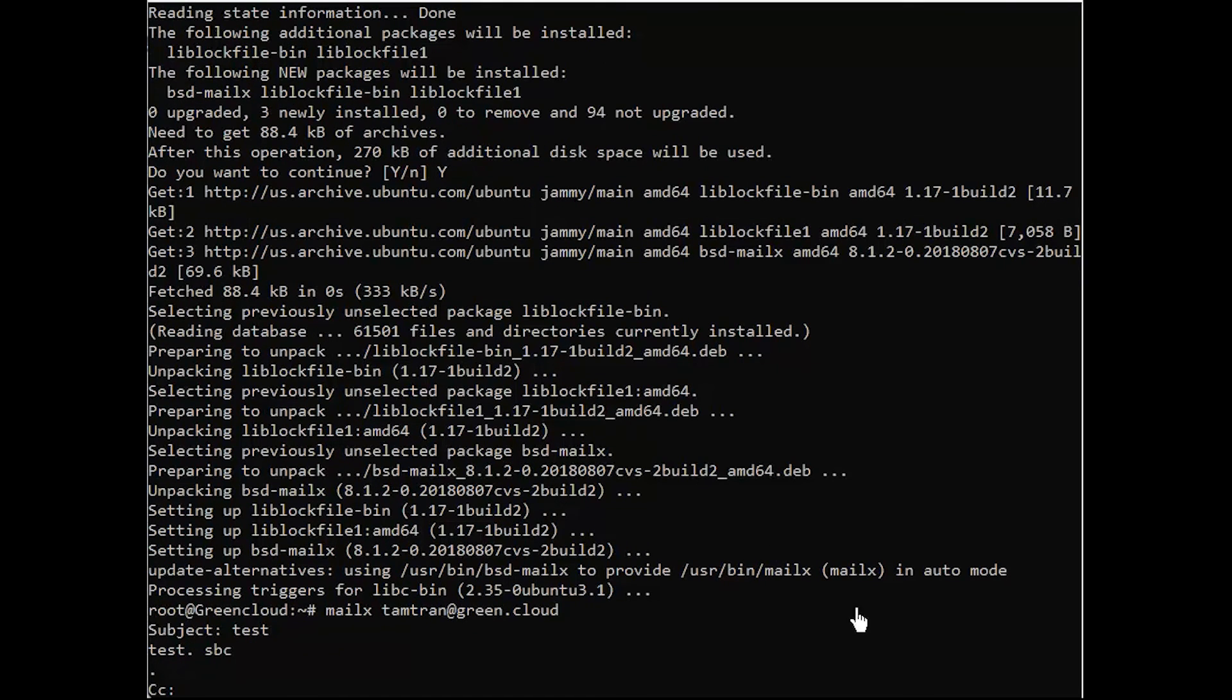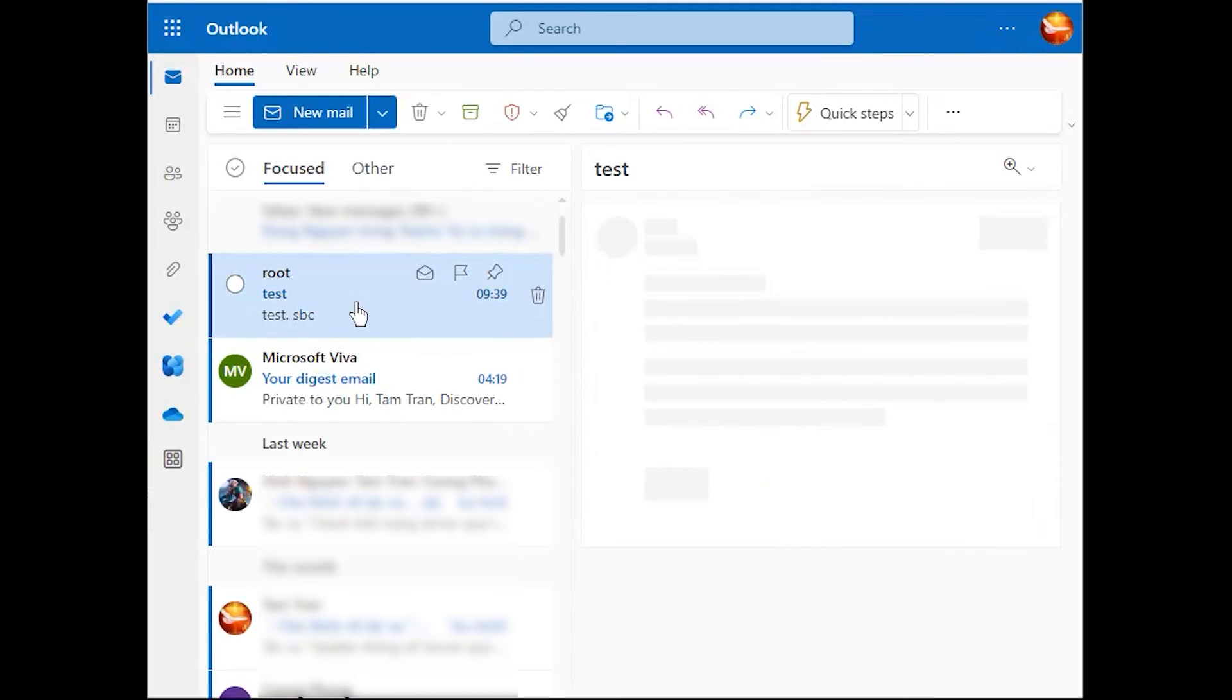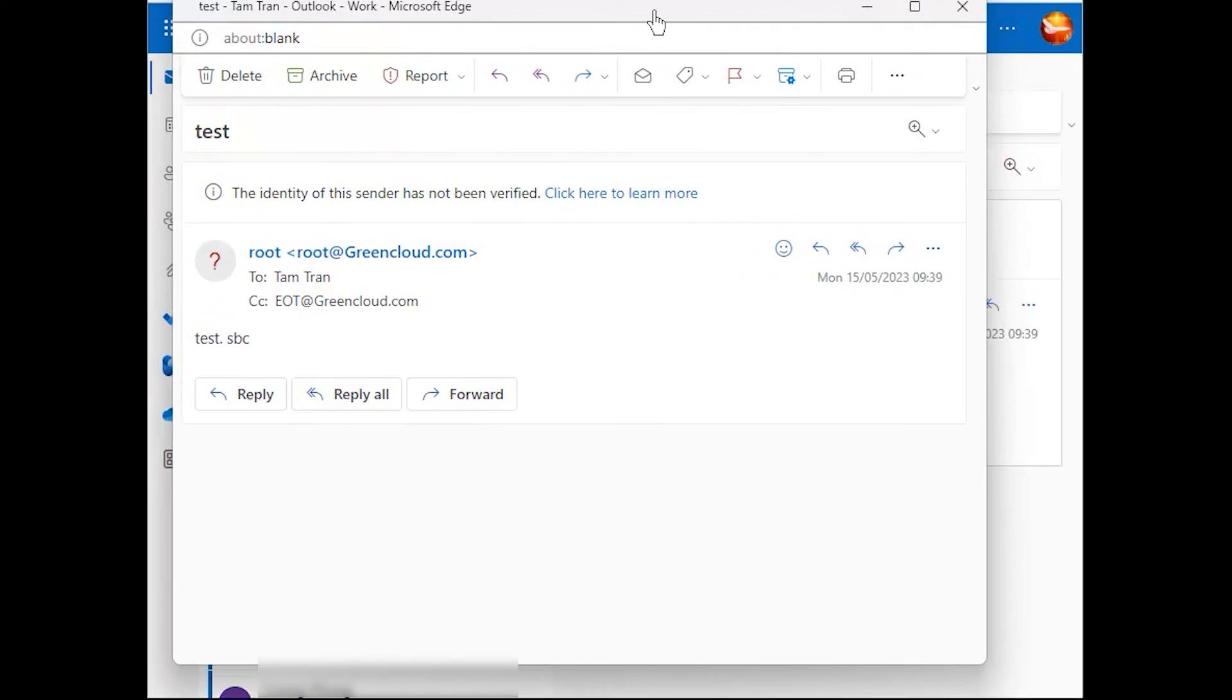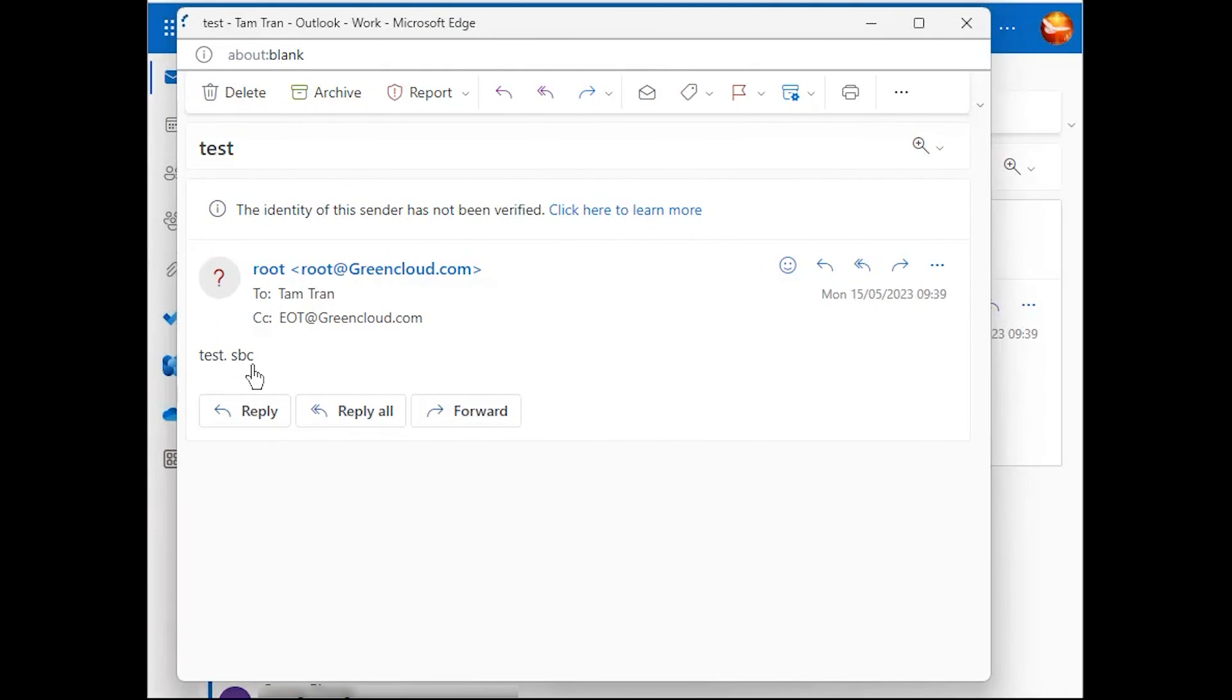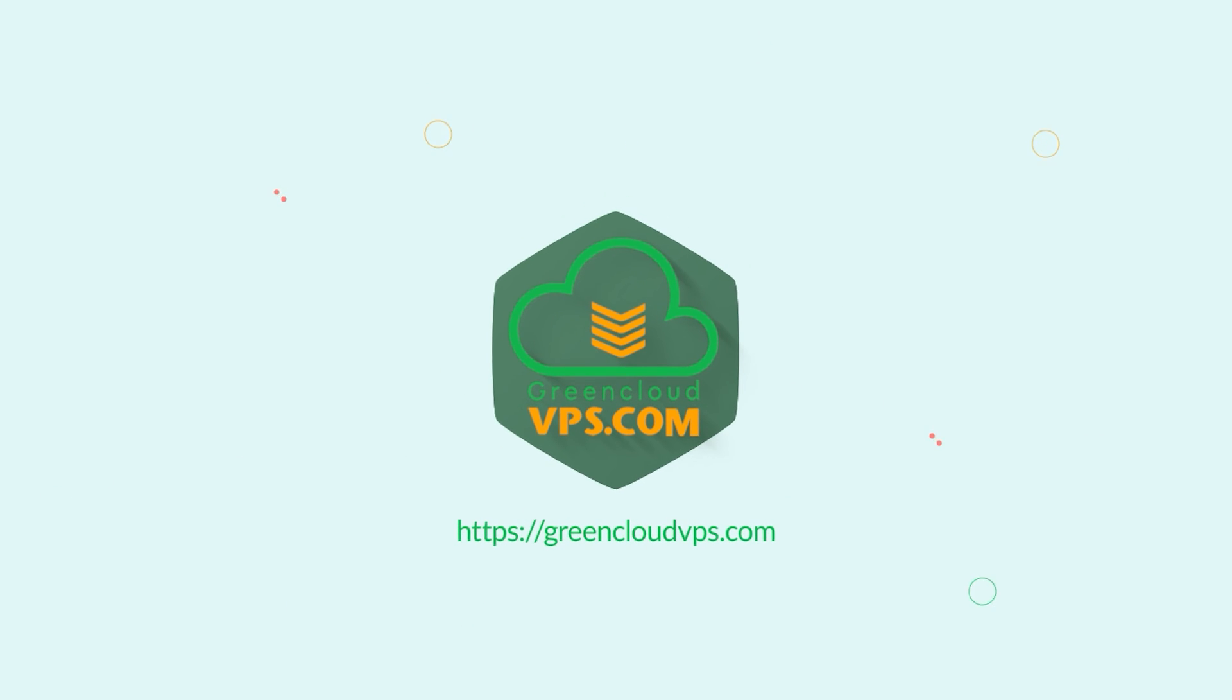And you can send the CC to anyone. Now, go to the inbox of your email and check if you have received the test email. Well, let's see.